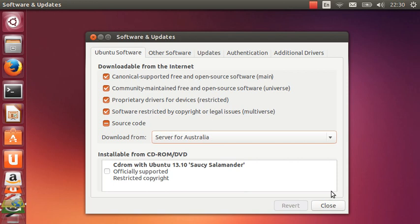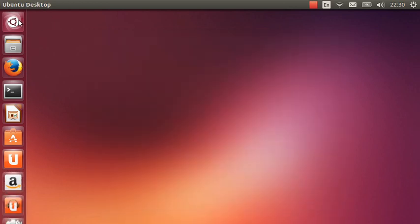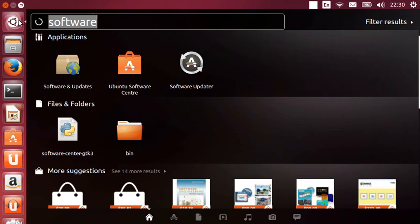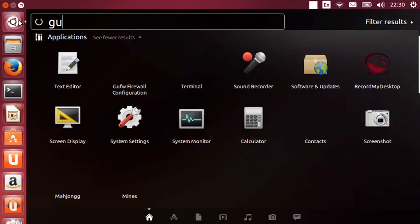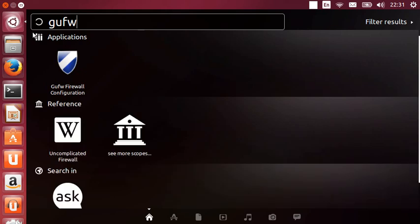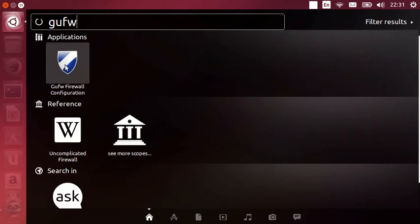The next thing you want is a firewall. You might think firewall, why firewall? Well, Linux, or should I say Ubuntu, doesn't need antivirus, but it does still need a firewall.